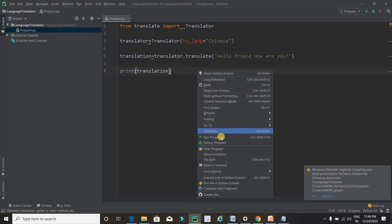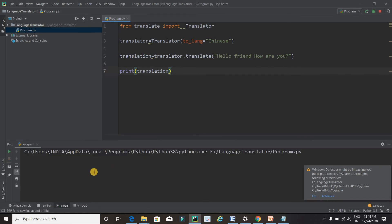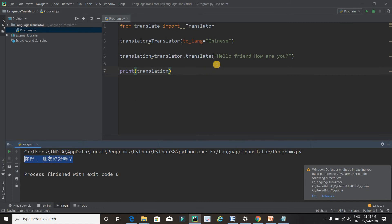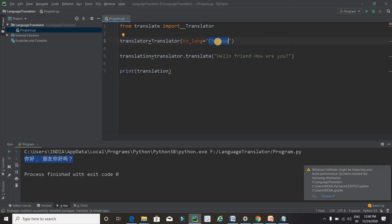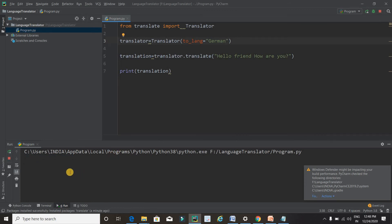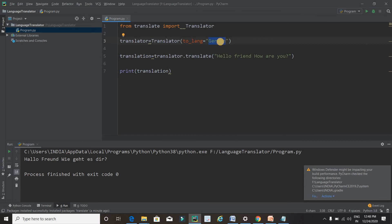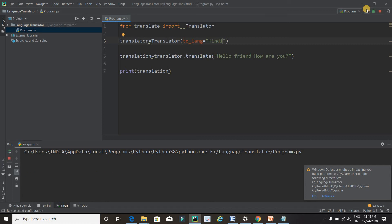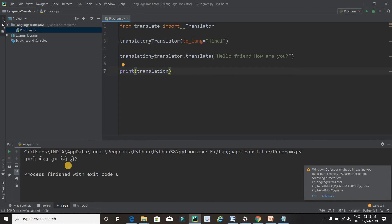Just right-click on the code and click Run. You can see that the message is translated into Chinese. Now I am going to translate it into another language — German. Wow, you can see it is translated into German! And one more time, let me translate it into Hindi. Wow, as you can see: 'Namaste dost tum kaise ho' — it is translated into Hindi.